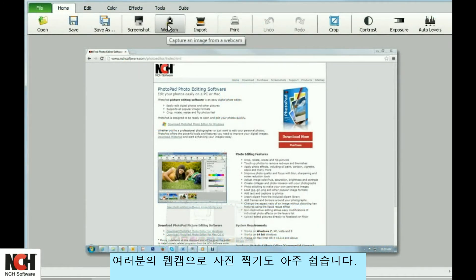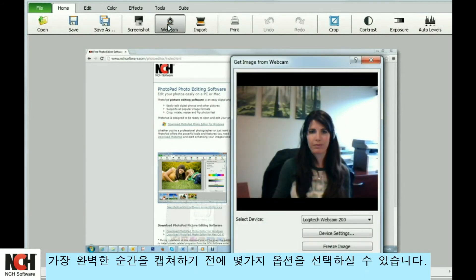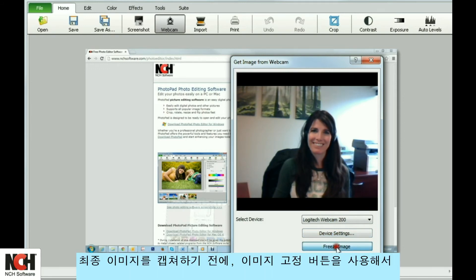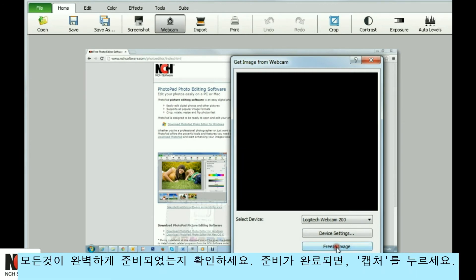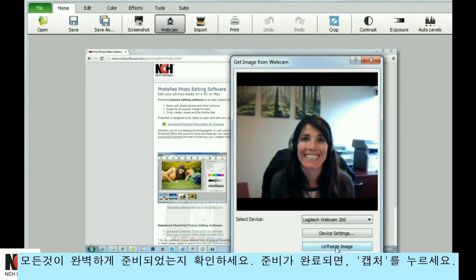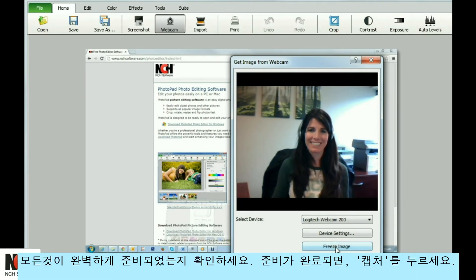Taking a picture with your webcam is almost as easy. You have a few more options to choose from before capturing that perfect moment. Prior to capturing the final image, use the Freeze Image button to make sure everything is perfect. Once you are satisfied, click the Capture button.